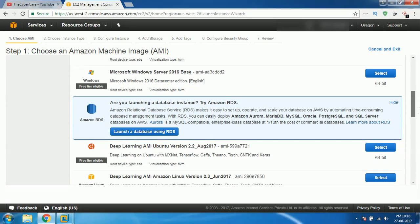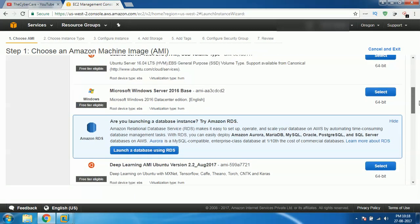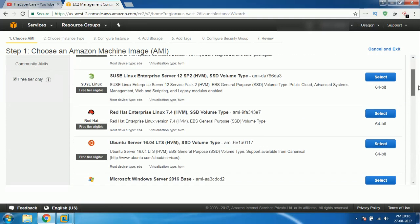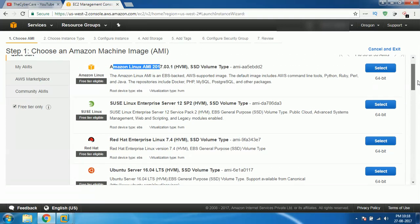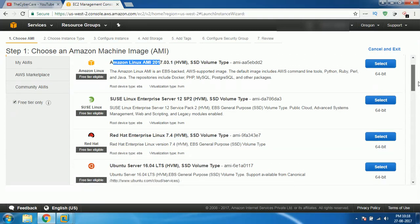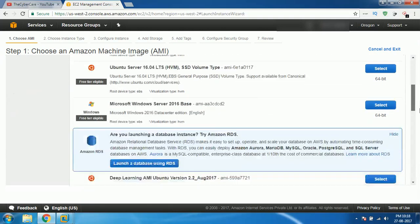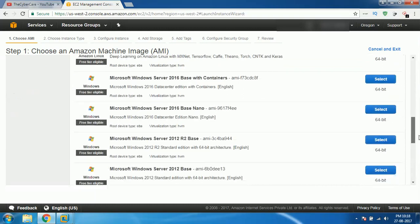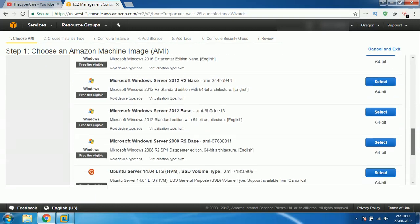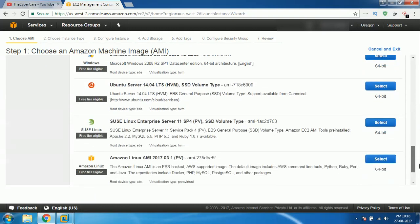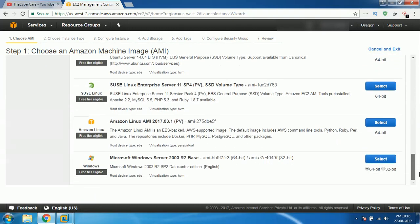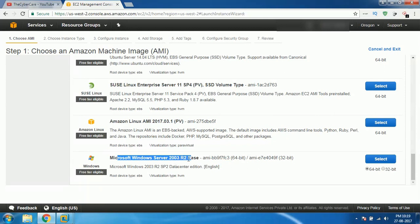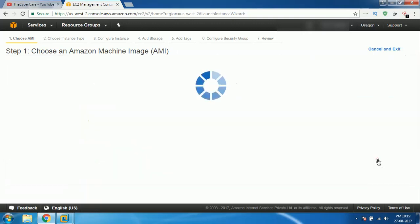All these things you can choose, anything, whichever you like. What I'm doing is I'm gonna select the older version. There is nothing older than Windows Server 2003. I'll select this. Here we have an option to select 32 bit or 64 bit, which is not available for others. I'm gonna select 64 bit and then click on select.